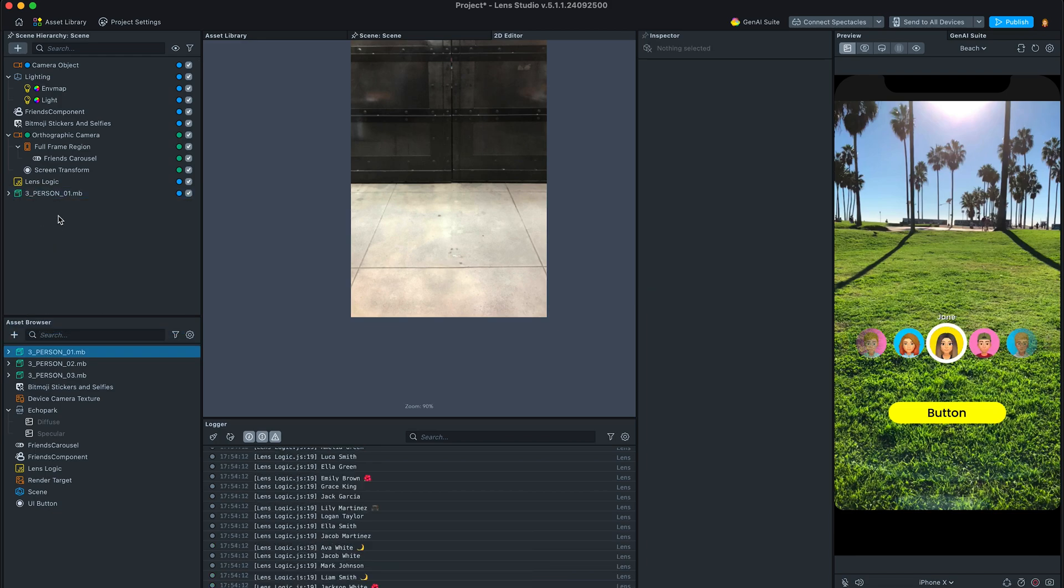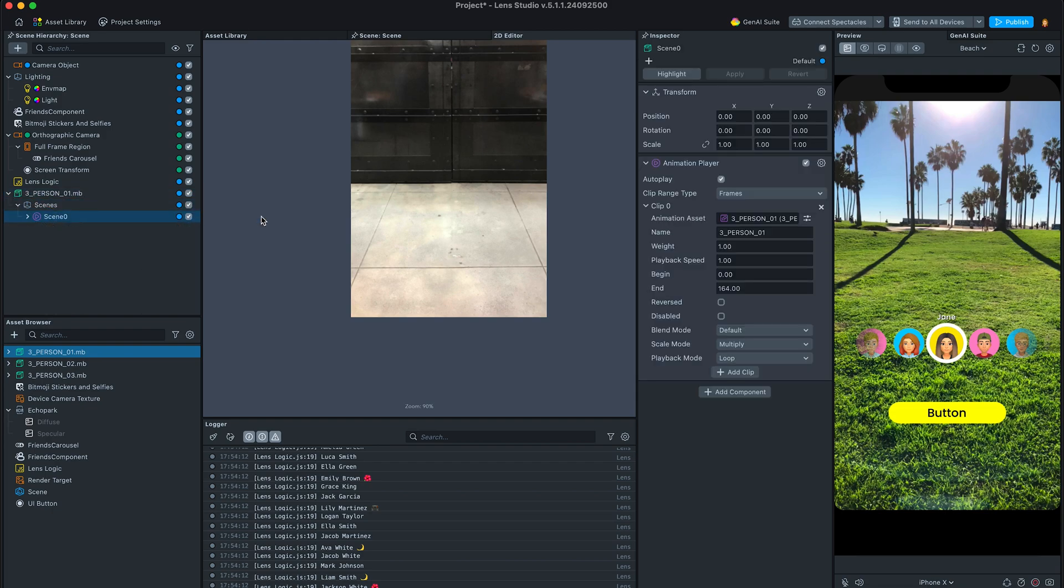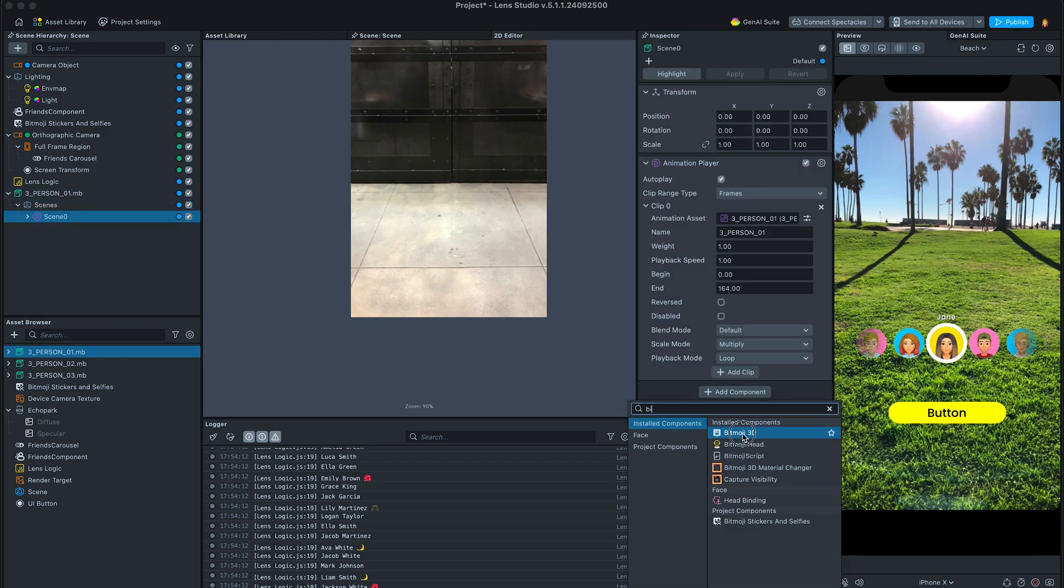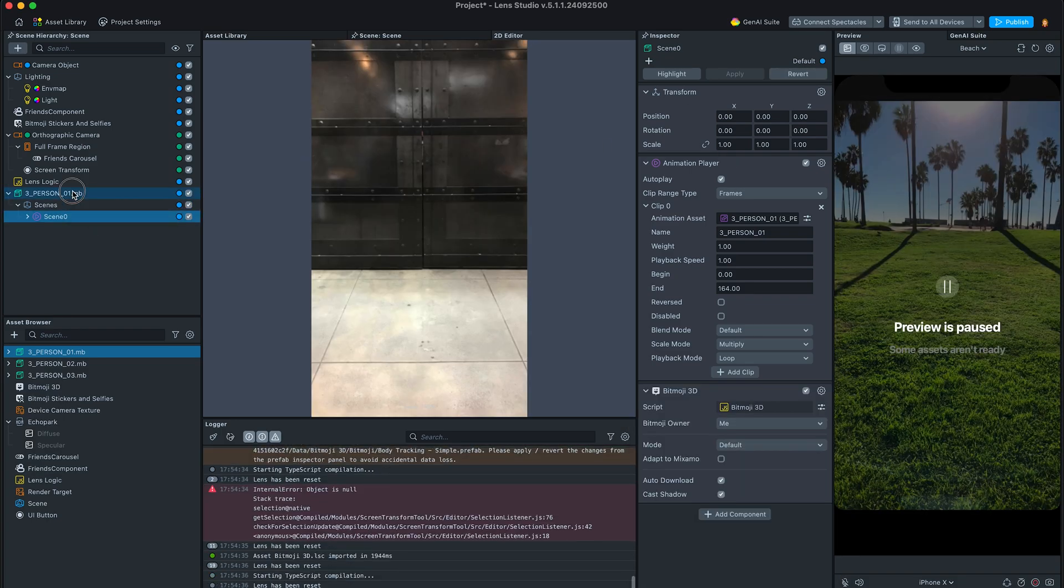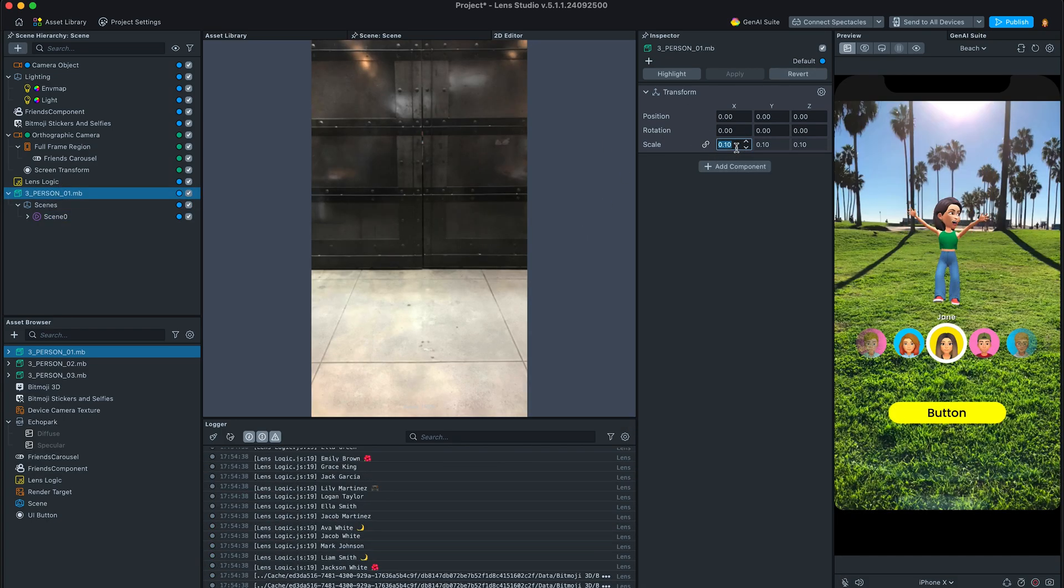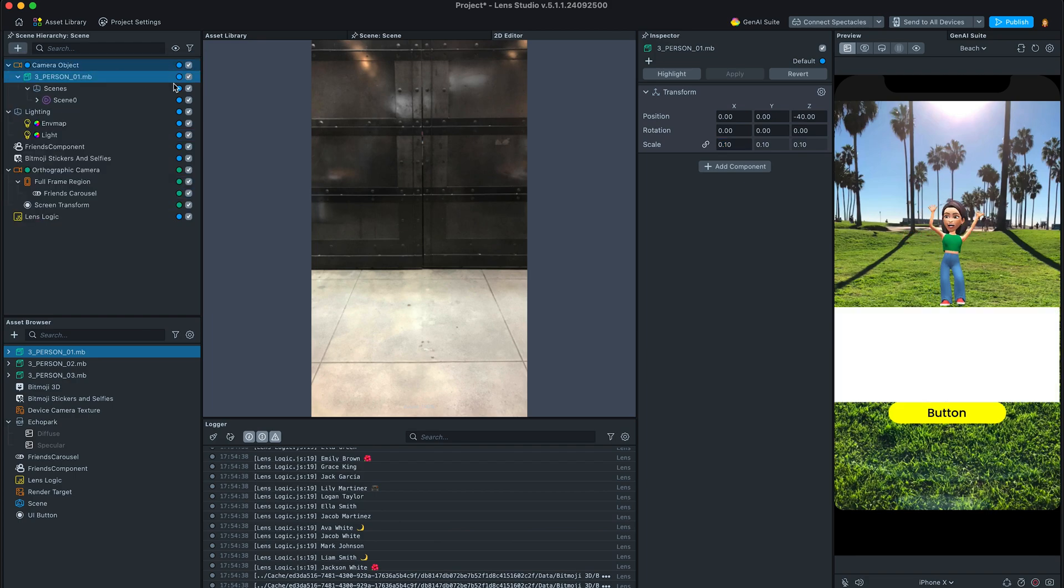Following instructions from the previous videos, I'll navigate to the animation player component in the children and add Bitmoji 3D component to the same scene object. I'll adjust the scale and also parent this object to camera according to my concept.